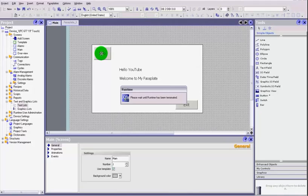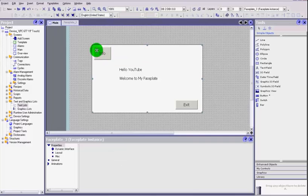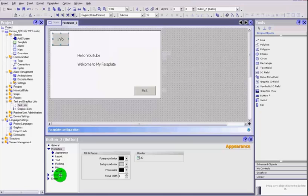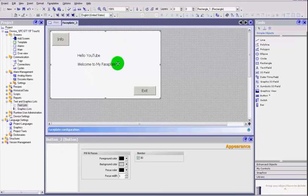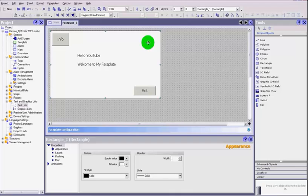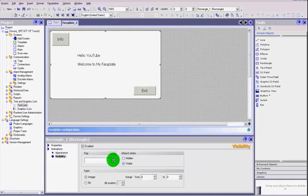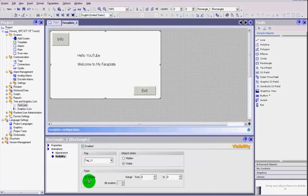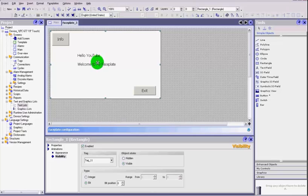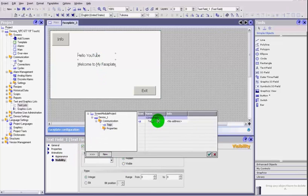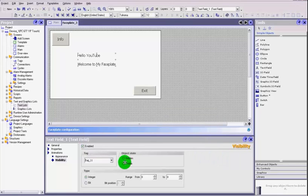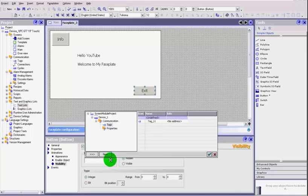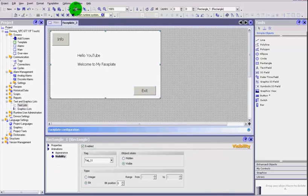So what we are going to do is, we have already created that when that button on the faceplate sets up a bit and sends that bit high. We are going to first select the rectangle, we are going to do animations, visibility, click enabled, click visible when tag eleven is true. Make sure that we set the bit so that it gets rid of all of these things. And we are going to repeat the same thing for every point on that faceplate, including the button.